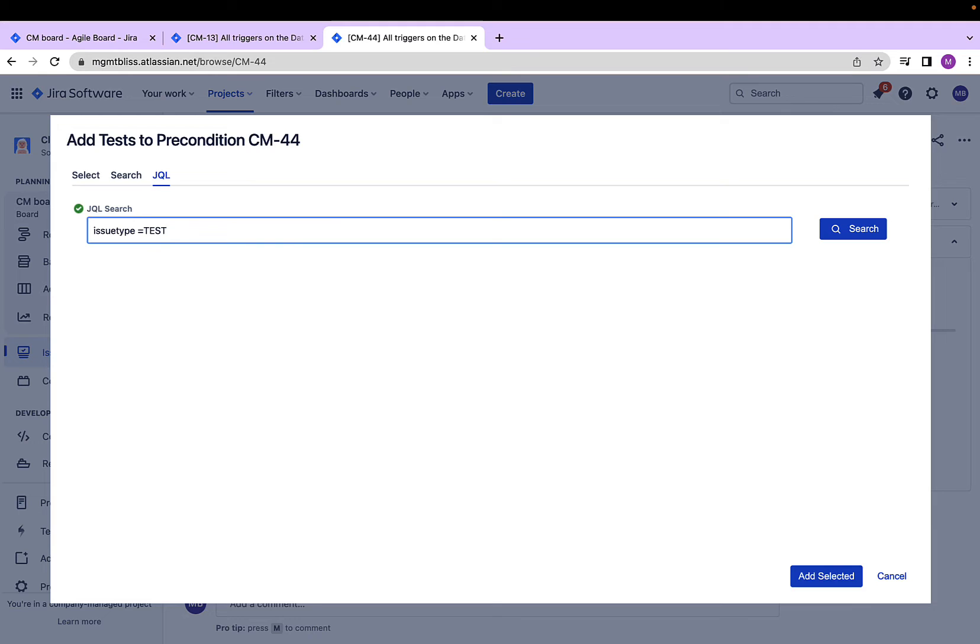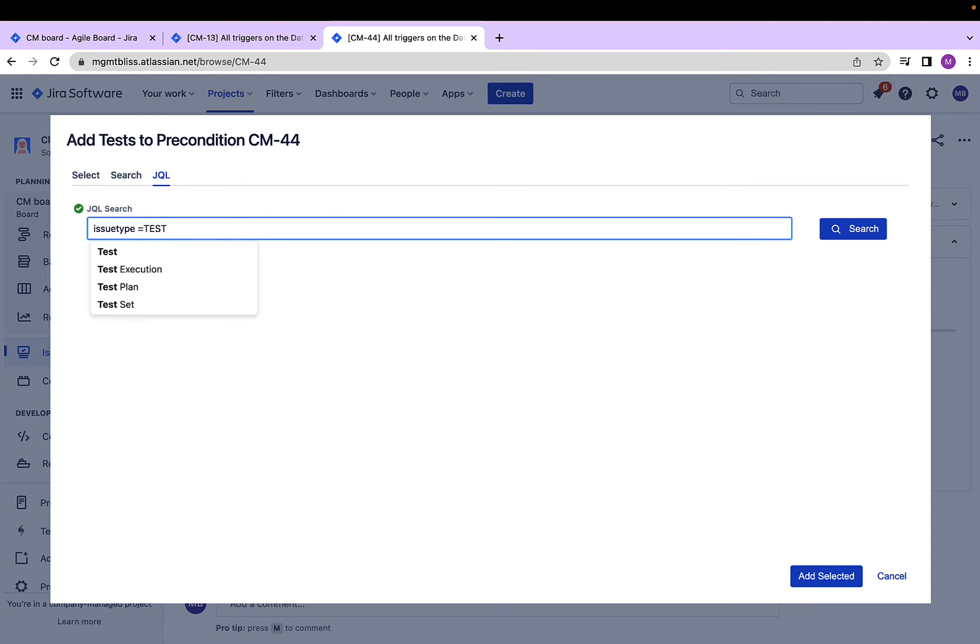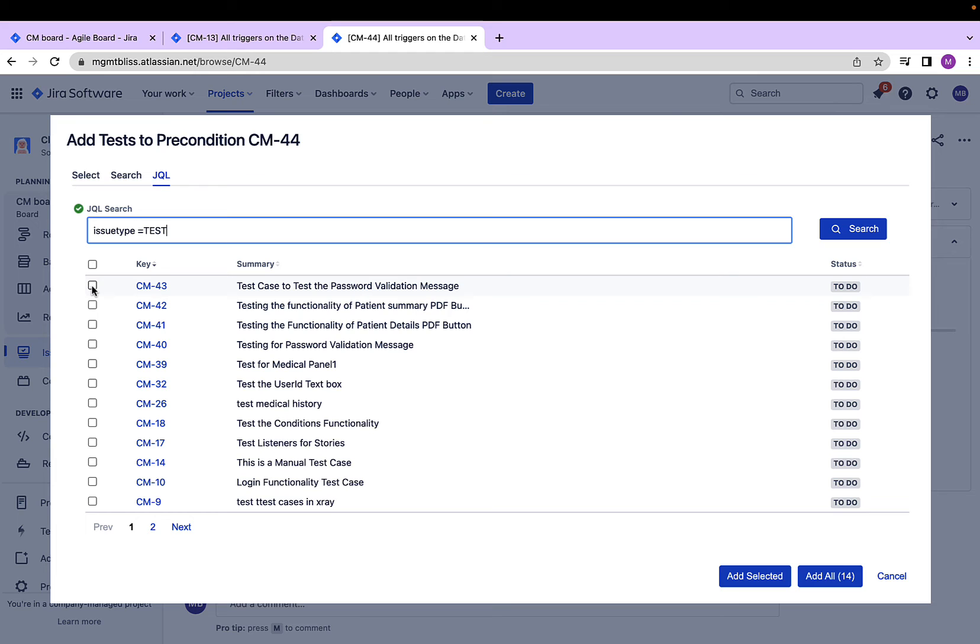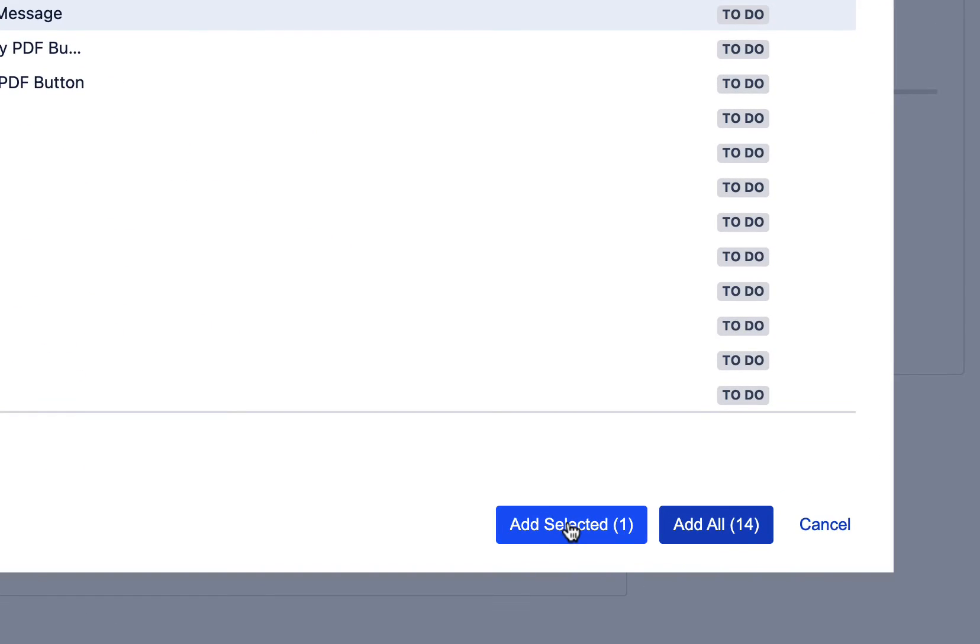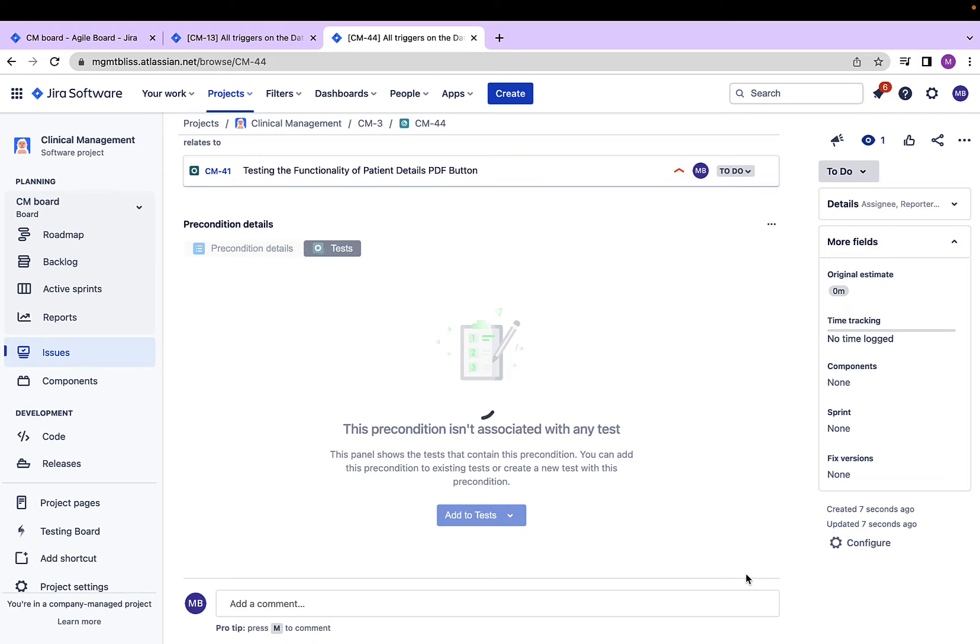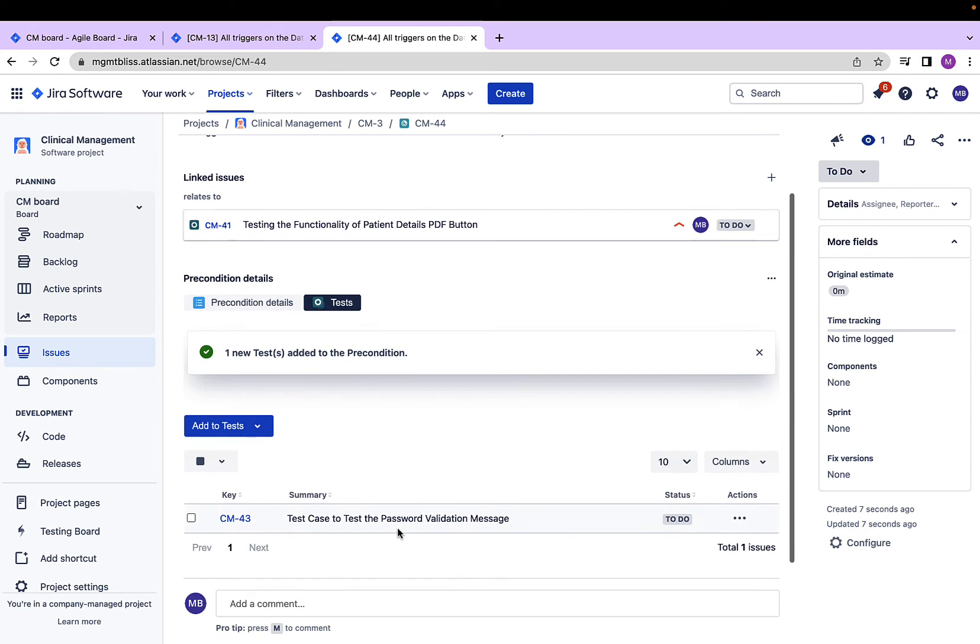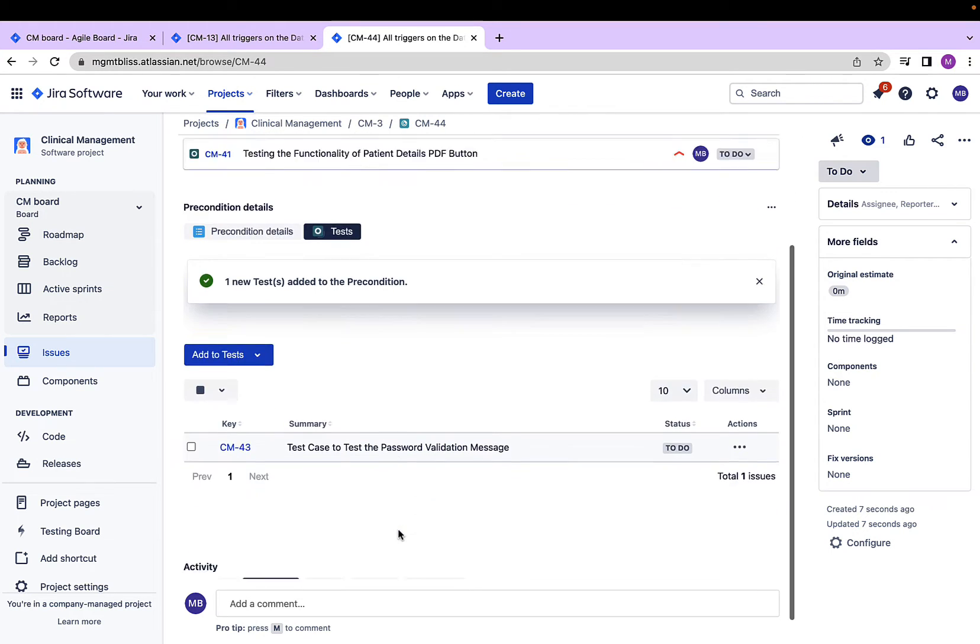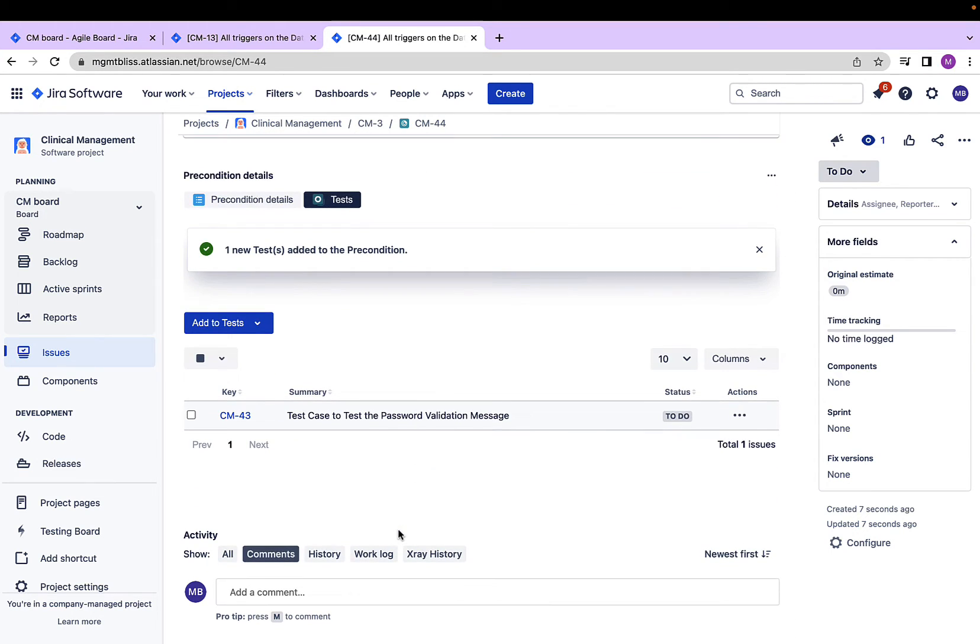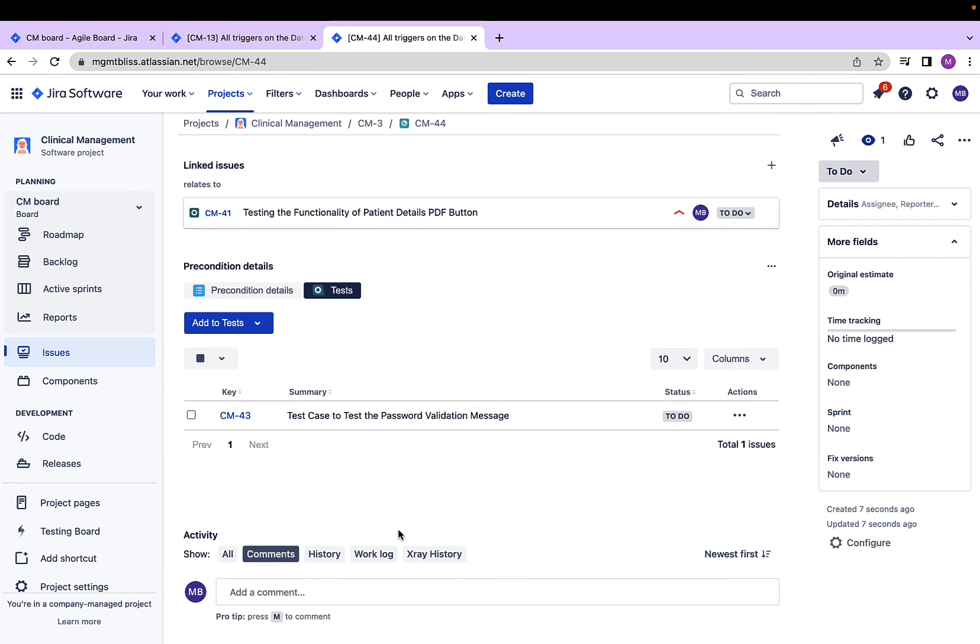So I'm typing a JQL over here. Issue type equals to test, that is, I'm selecting only the test cases. Select the required test case, click on add selected, and we are able to associate this precondition with our test case.